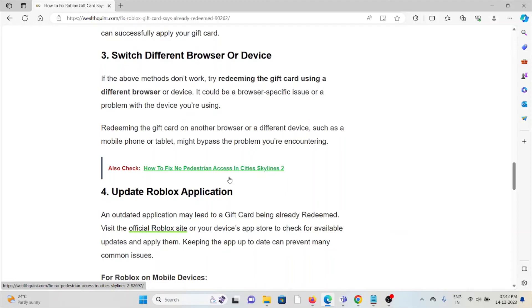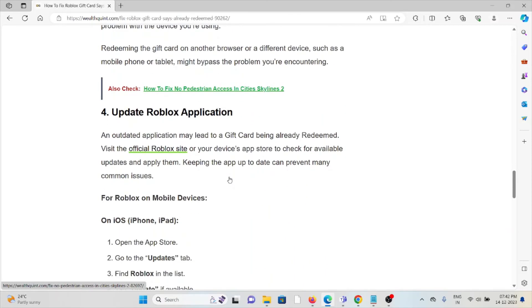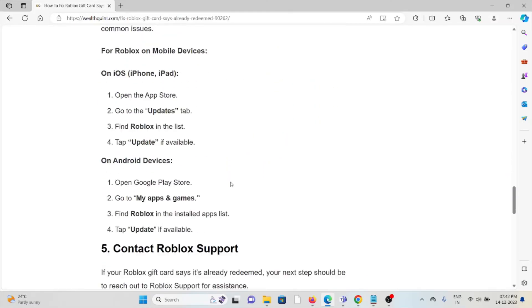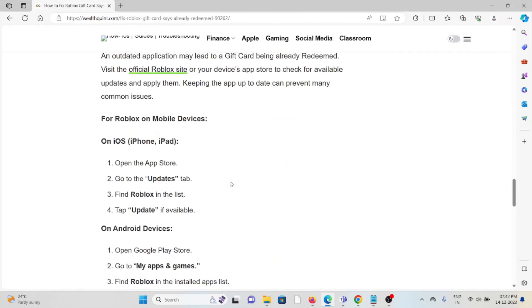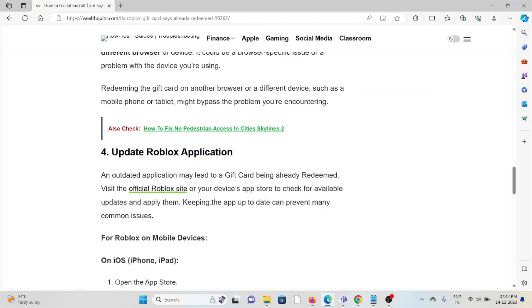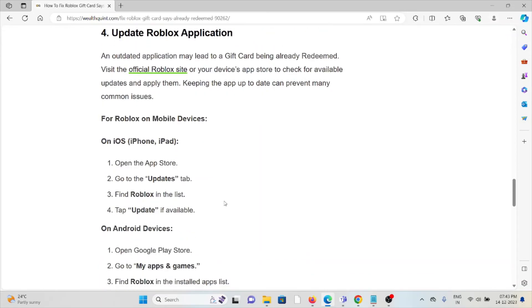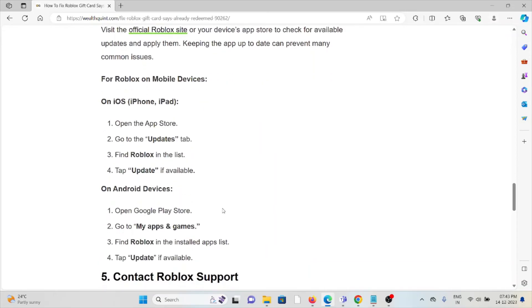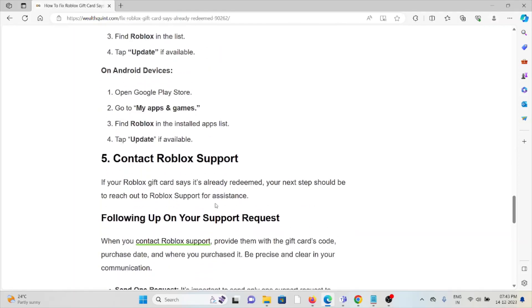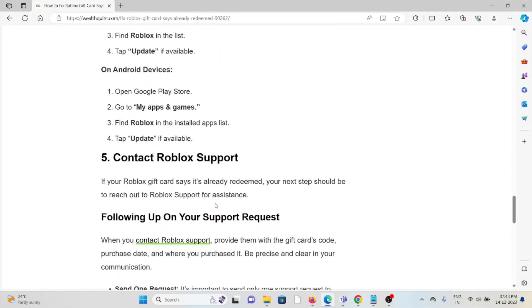The fourth method is update the Roblox application. If you are using an outdated version of the Roblox application, you will face these kinds of issues. Always try to use the latest updated version of the Roblox application. For Android, go to the Google Play Store, search for the Roblox application, and tap on update. For iOS, go to the App Store, find the Roblox application, and tap on update if available.